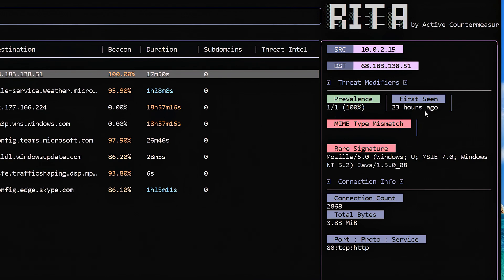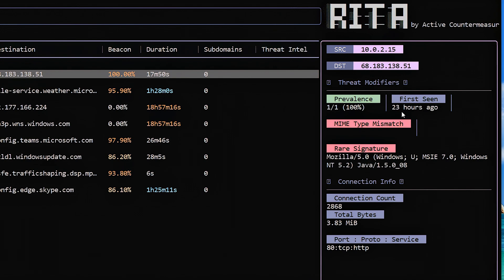First seen identifies when was the first time any host on the internal network was seen talking to this target. And again, not as useful with PCAPs because it only goes within the scale of the PCAP itself. In this particular PCAP, I have 24 hours worth of data and we started seeing it about an hour into the PCAP. Well, okay, that doesn't really tell me a whole lot because I've only got a 24-hour scale that I'm working with anyway. But again, if I'm doing live monitoring, that's really where it's going to shine. Because I may see an entry up here that says you first started talking to that host 90 days ago or more than 90 days ago. 90 is the maximum.